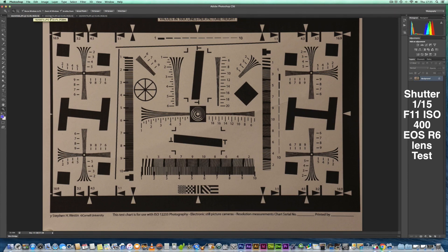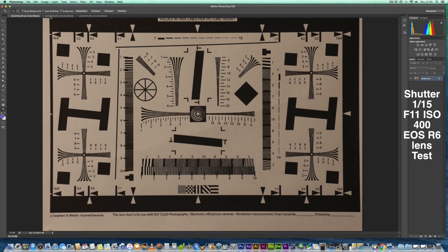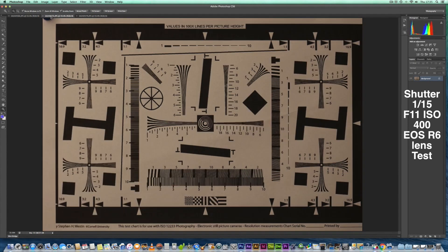That is the Sigma 150 to 600, looks quite good. So let's have a look at the Canon 100 to 400 Mark 2 with the 1.4 extender at 560 millimeters. Again, ISO 400, f/11, and 1/15 shutter speed.